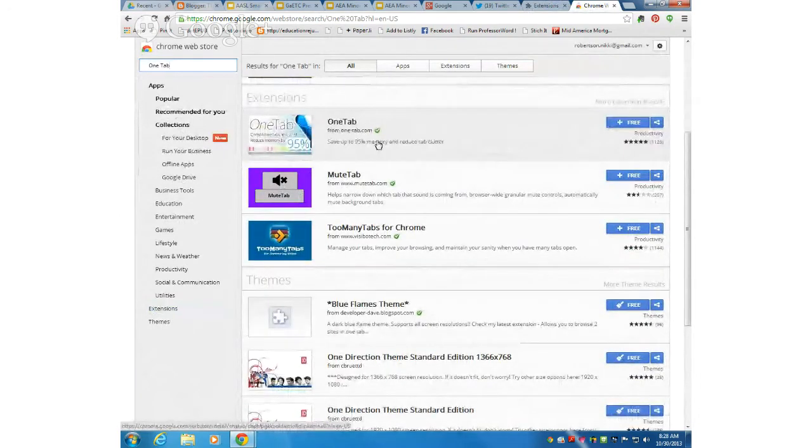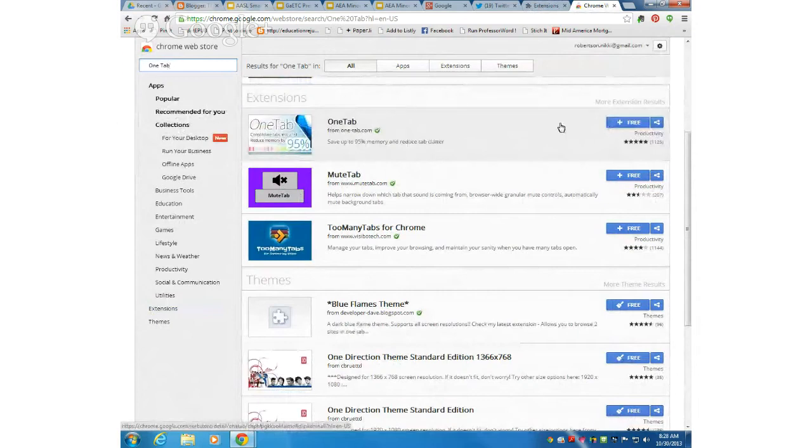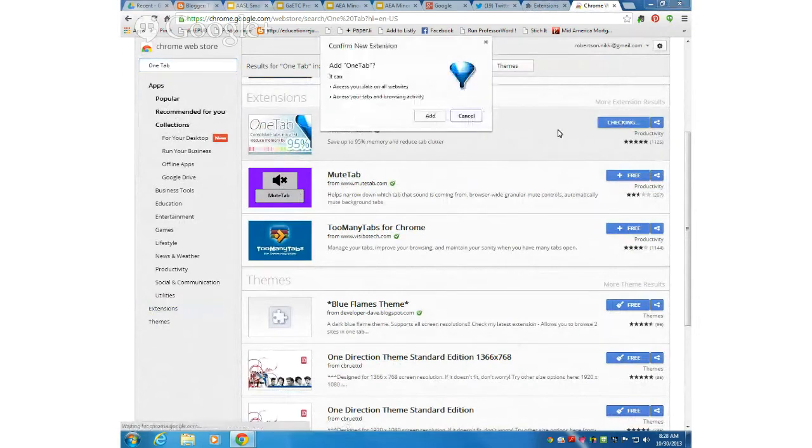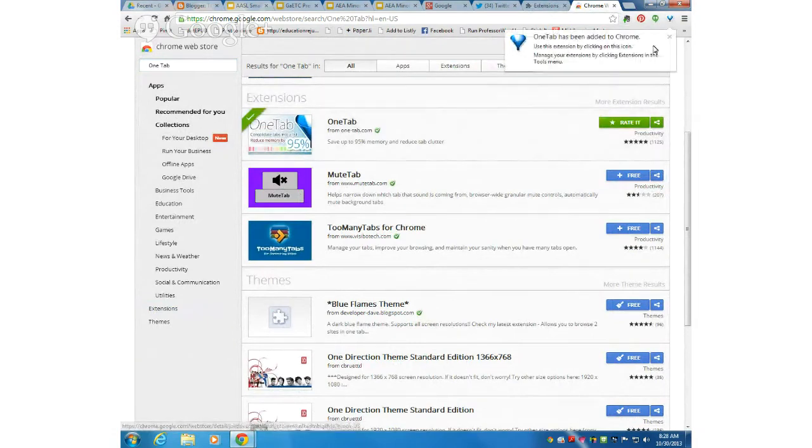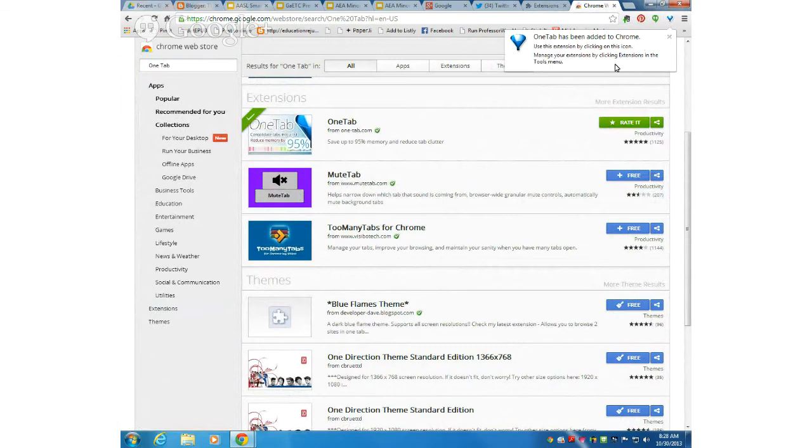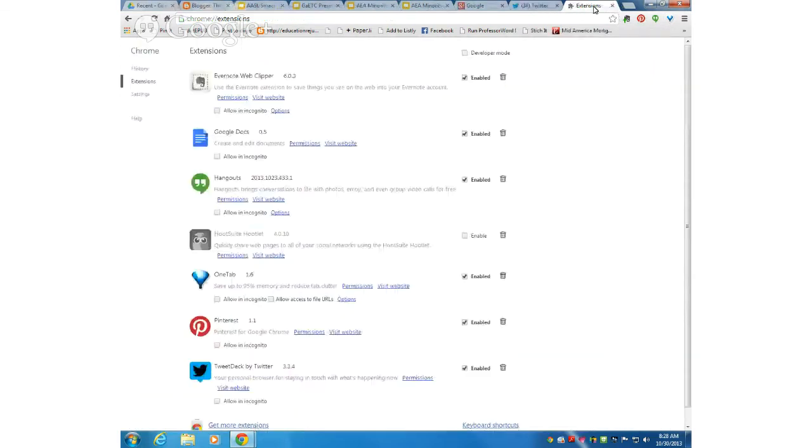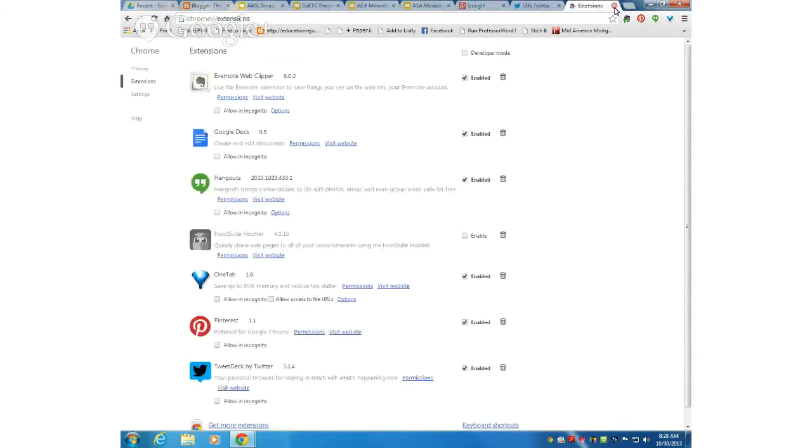What I want to find is this one right here that says OneTab. It saves up to 95% of the memory and it's free. I'm just going to click on free and then add. Now I can see here is the Chrome extension, so I can close this out.